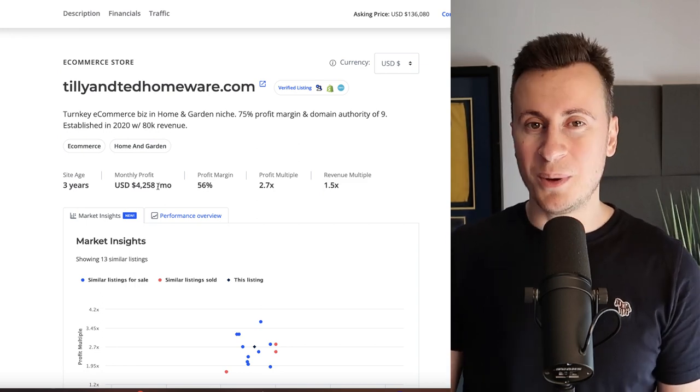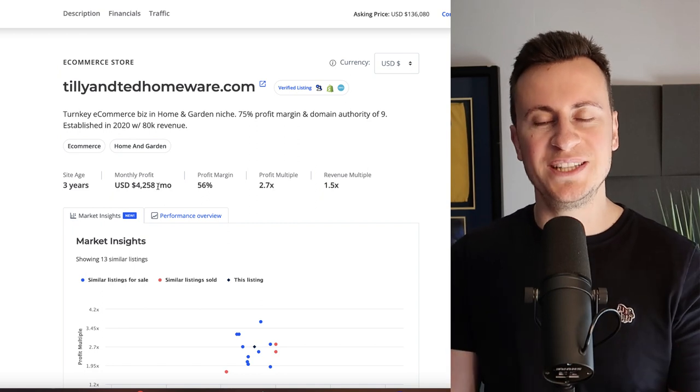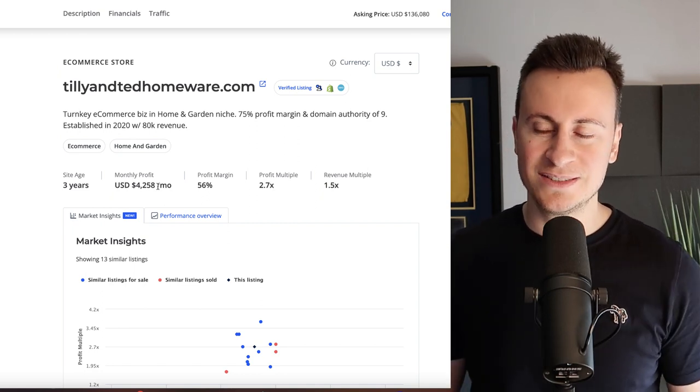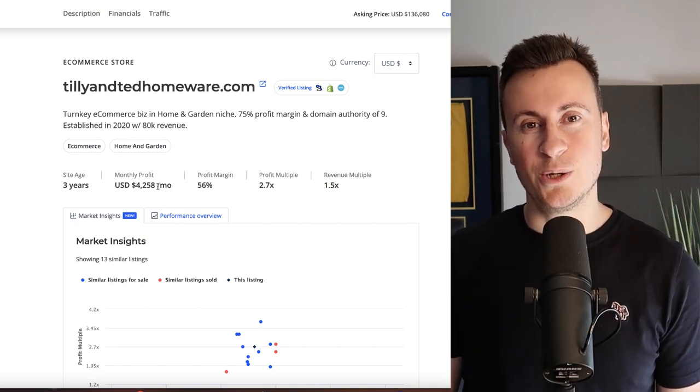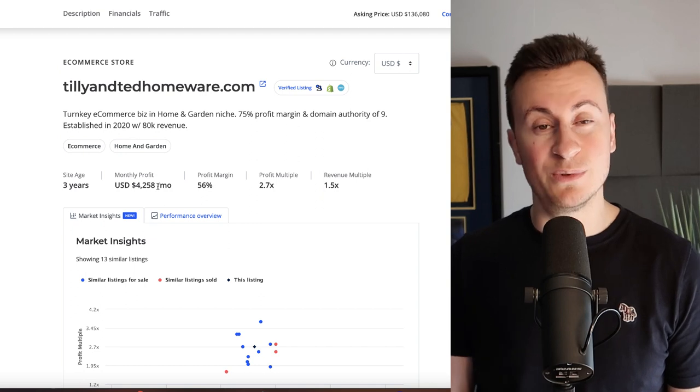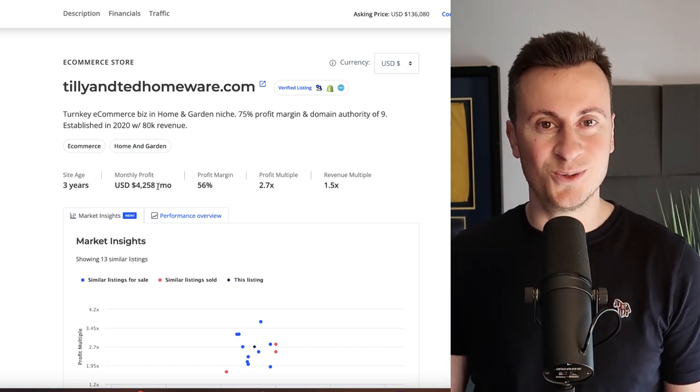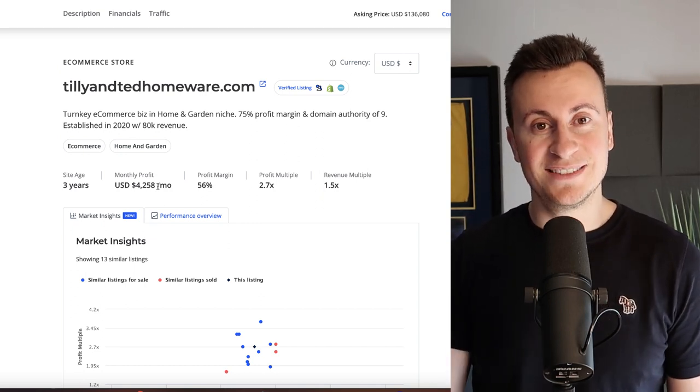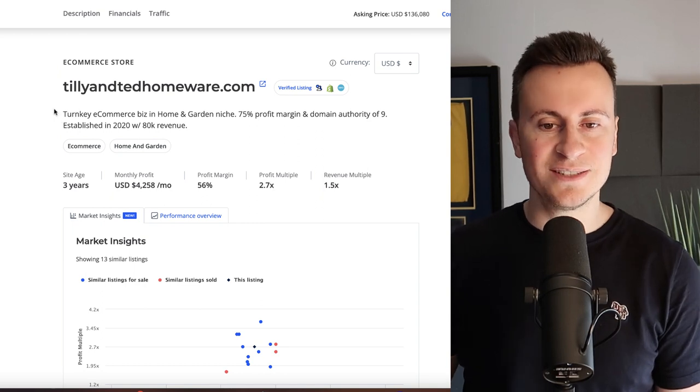Based on the poll I put out last week asking people what sort of money they would like to earn from their dropshipping business, the majority of people watching this video would be more than happy with a business that makes this sort of money and offers this level of freedom.